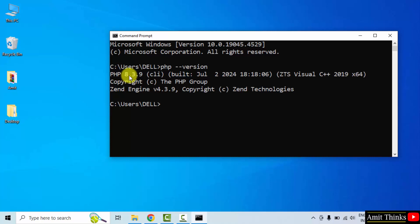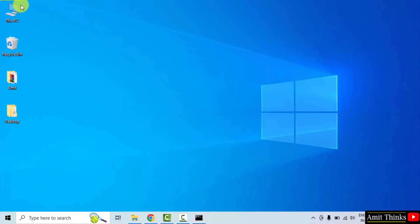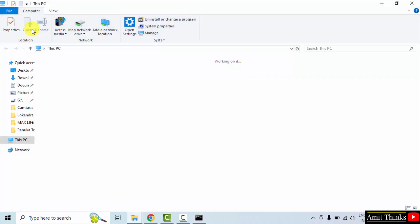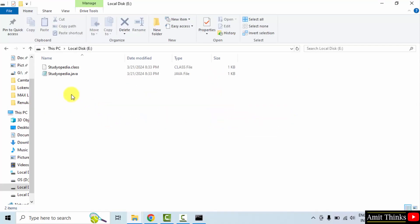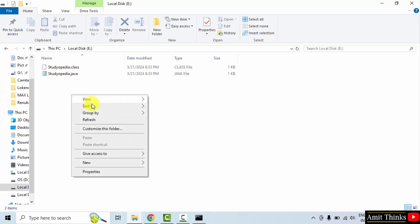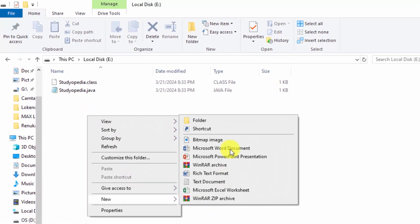We successfully installed PHP 8.3.9. Now let us run our first program. You can create a program on the desktop or you can go to any drive. Let us say I will go to E drive. You can also go to D drive. Now let me create a new folder.